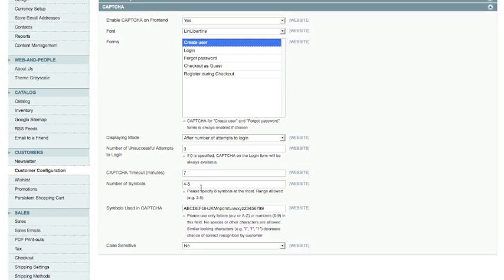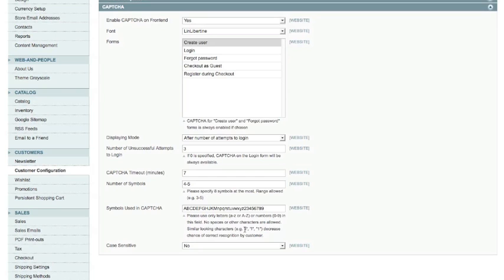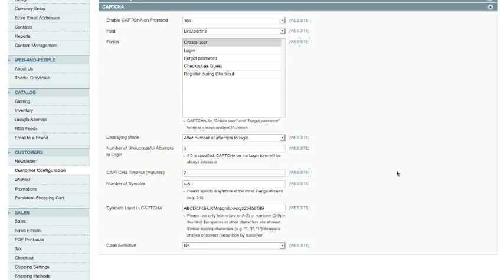Now this next one here is symbols used in CAPTCHA. You can specify what numbers and letters you want to be displayed in the CAPTCHA form. Now what they've done by default here is they've removed numbers and letters that could be misinterpreted for another number or letter. For example it shows here that i, l and one all look very similar so rather than putting them in this list here they've taken them out so those will never be shown so someone actually inputting those CAPTCHA codes will not be confused by that. And is it case sensitive or not, and it's set to no here.